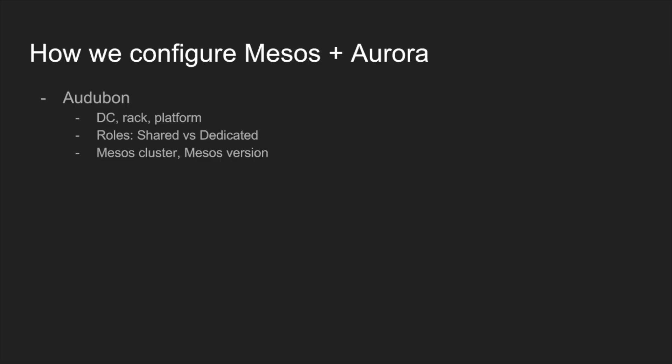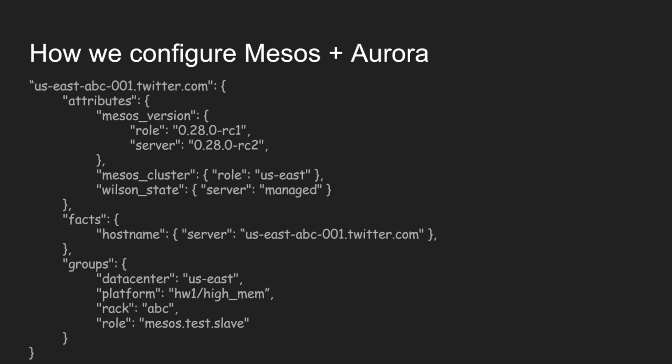Some of the other attributes we set are Mesos cluster. That defines the cluster that the hosts are a part of. And another one is the Mesos version. That's actually the version of Mesos that should be installed on hosts in that role or with that attribute set. This is just a sample snippet from Audubon. One of the things to note here is you can see how we've got Mesos version, it's actually got the attributes set on the role and the server. In this case, it's going to take the most specific when we're configuring the system, which in this case would be the server, so that it overwrite what's set on the role. One of the other things here is the Wilson state. This particular machine, it's in the managed state. It's expected to be in-service, operational and healthy. It's not allocated, it's not in maintenance and it's not out for repair. You can see there just some of the other groups as well. In this particular case, the data center is US East, which is totally made up.